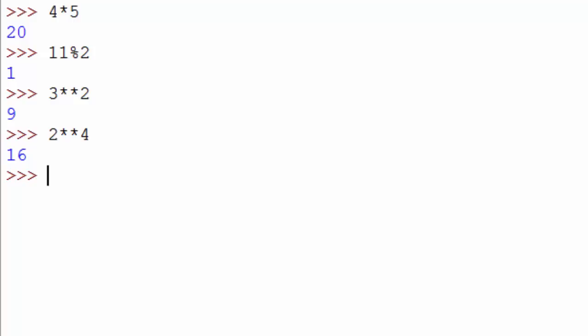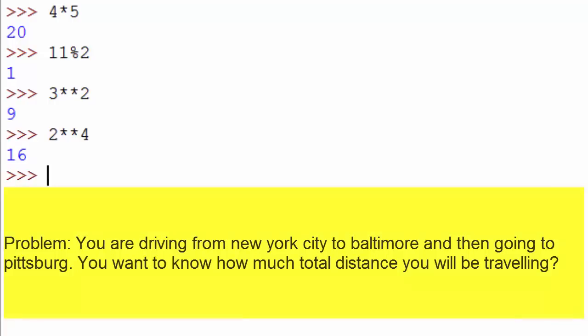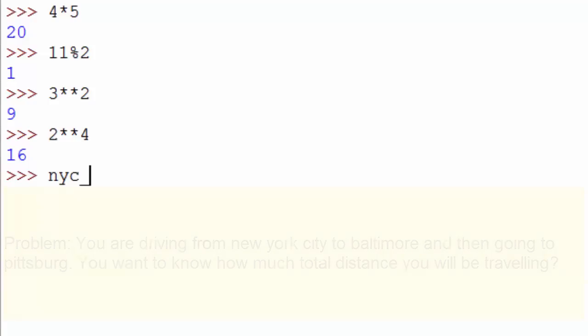For example, you want to travel from New York to Baltimore and then from Baltimore to Pittsburgh, and you know the distance between these cities. Now you want to find out the total distance.